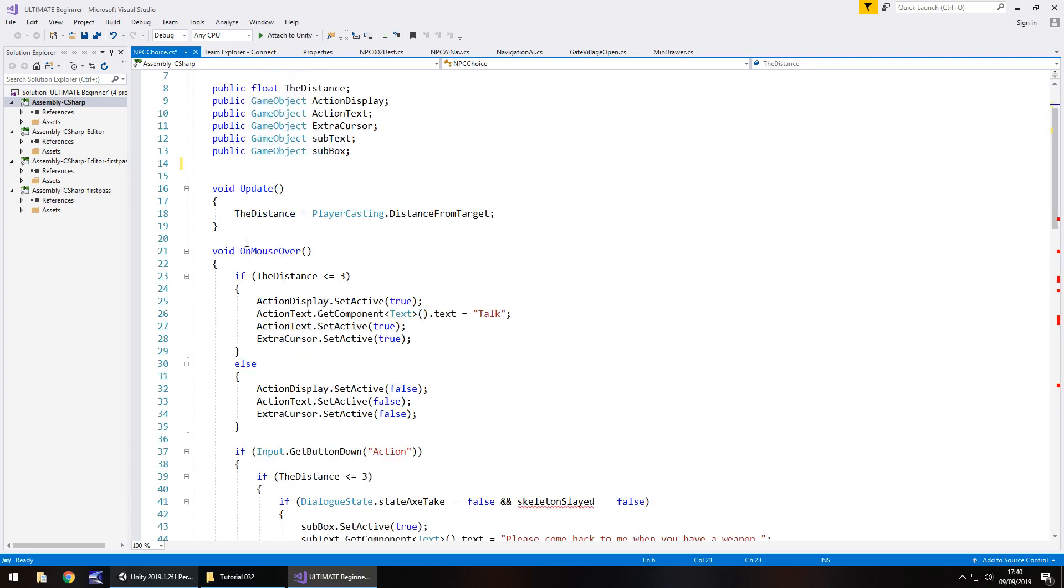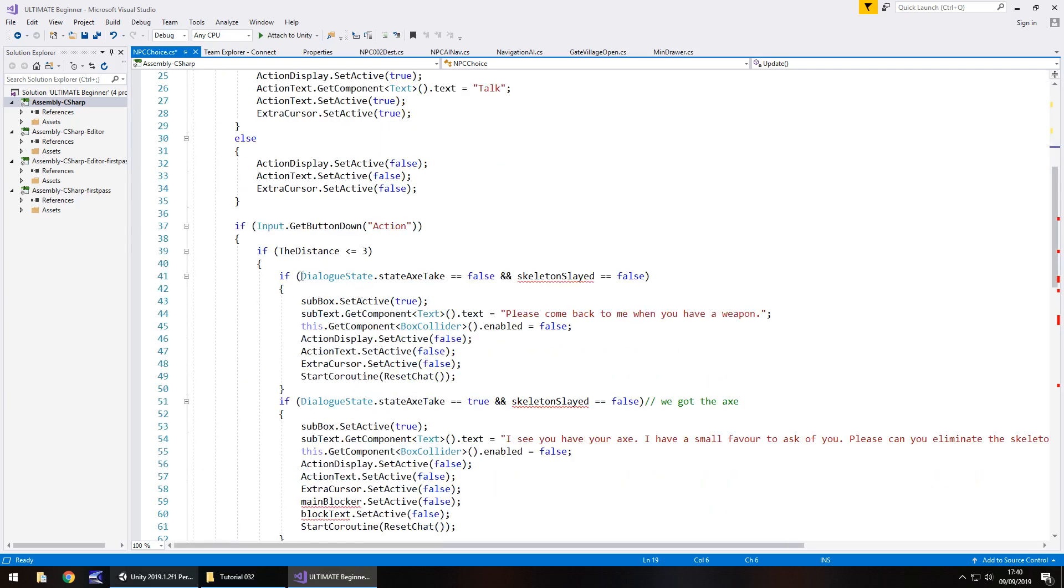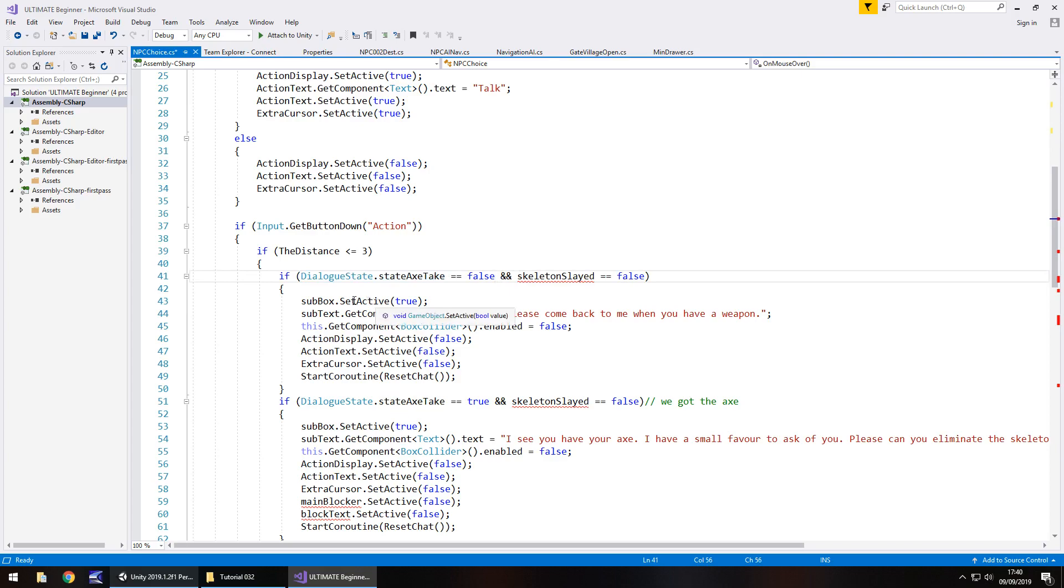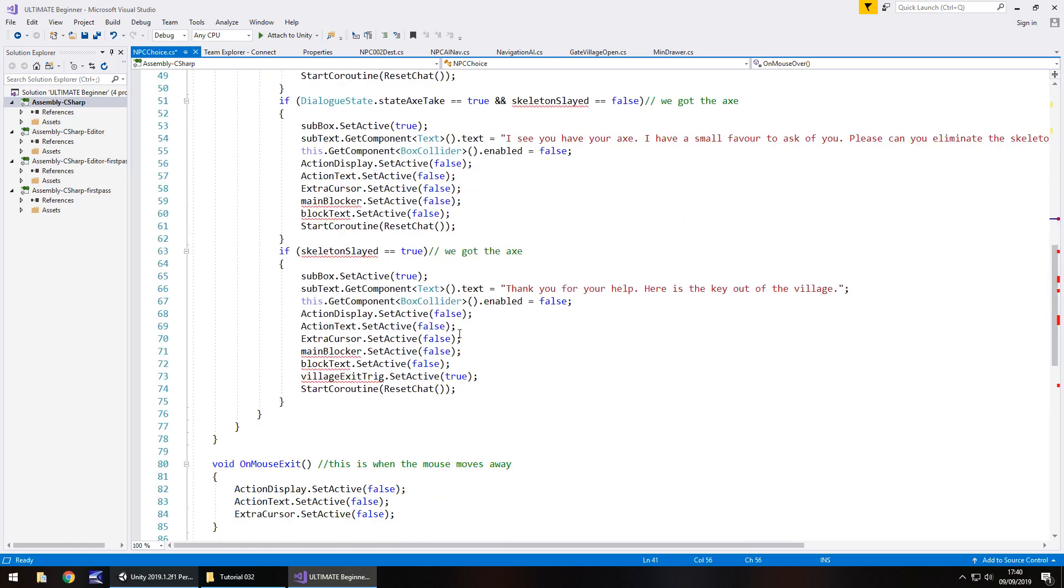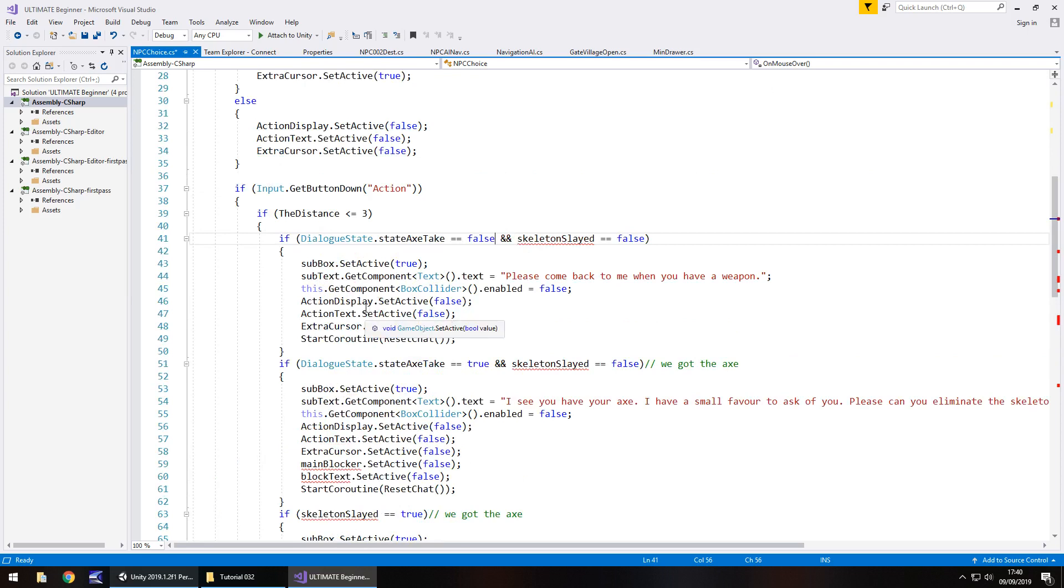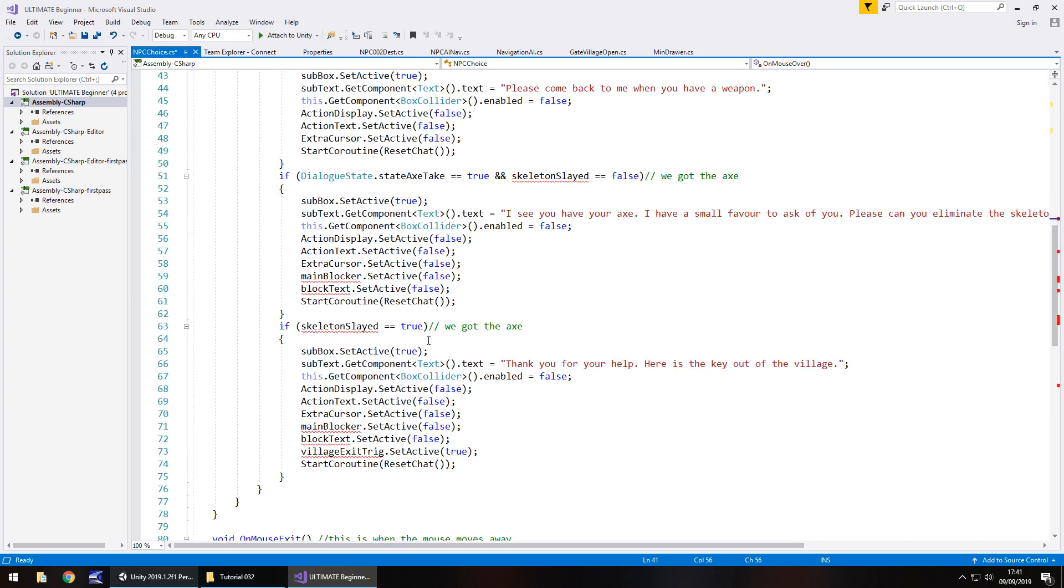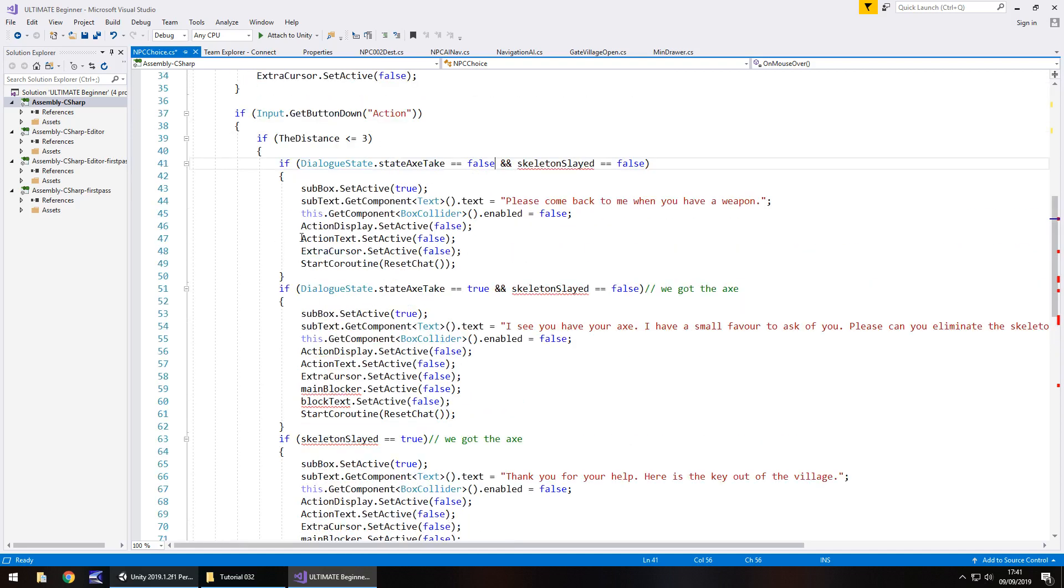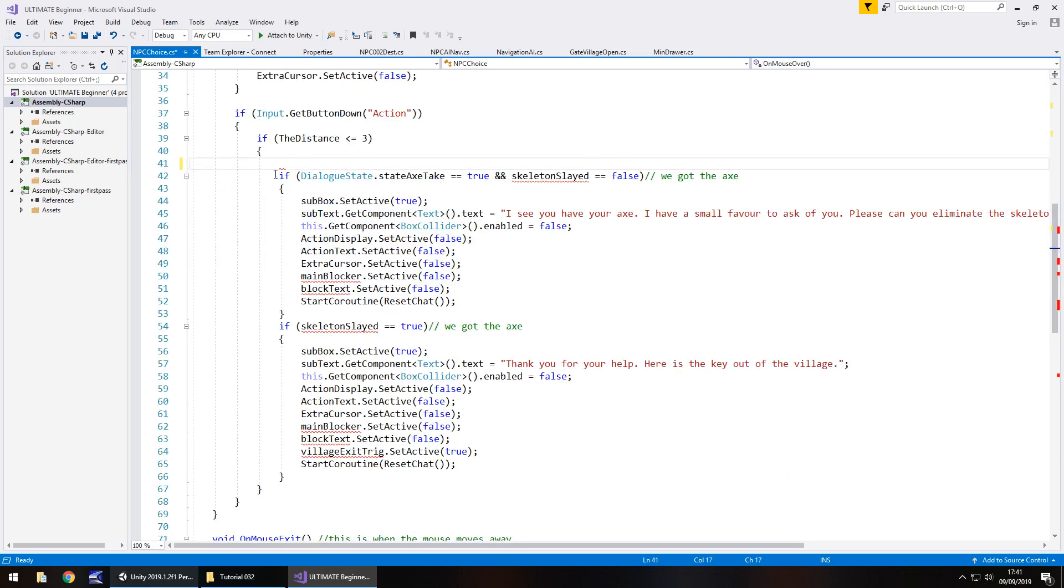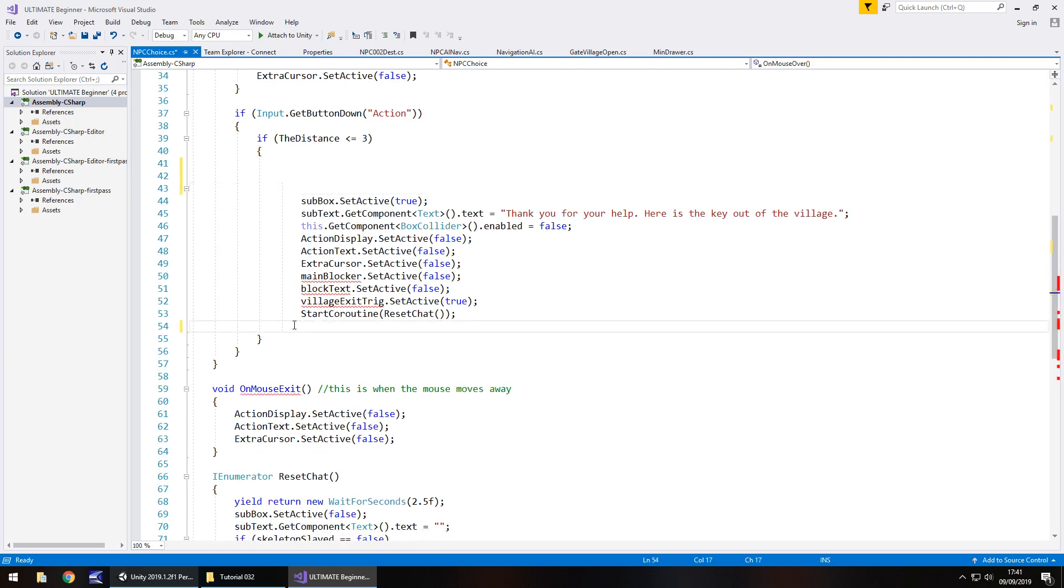As we go down, we can see that we have the standard distance from us, which is fine. On mouse over, that is exactly what we need because we want it to say talk. And if we do press the action button, when we do talk to them, we need to say if the dialog state dot state take axe is false. We don't really need a lot of this because this was all to do with the fact of getting an axe or destroying the skeleton. So we don't really need a lot of this here, so the script is going to be smaller. Let's get rid of that if statement, get rid of that if statement, and then on this one let's just get rid of the if and the close curly bracket.